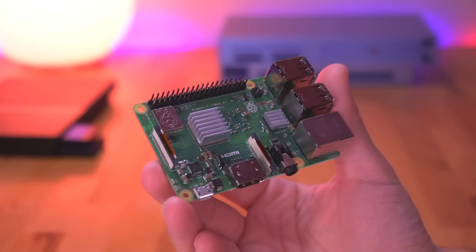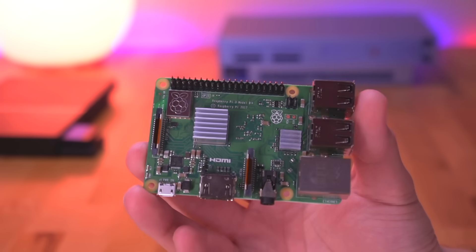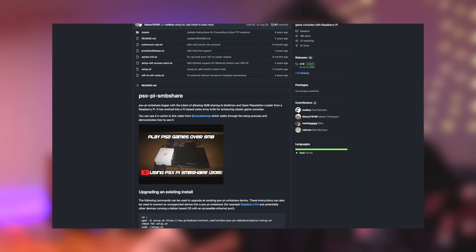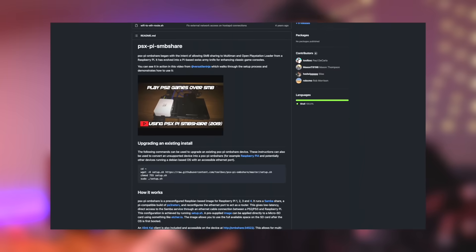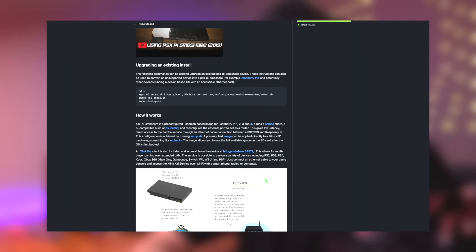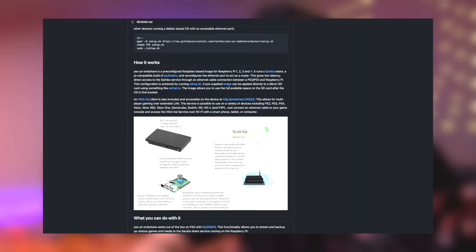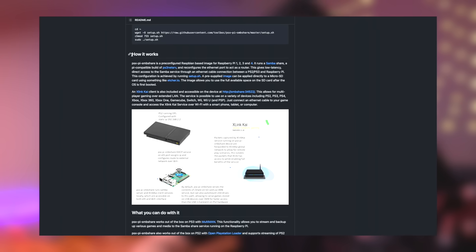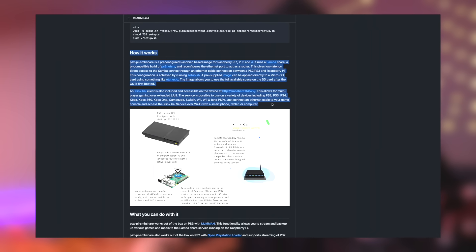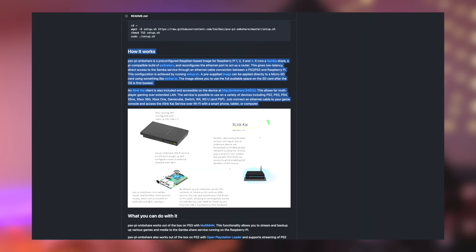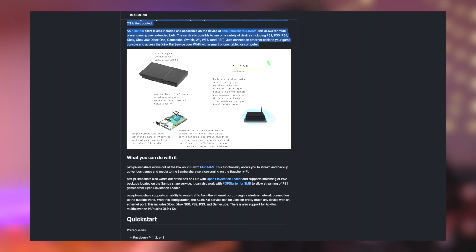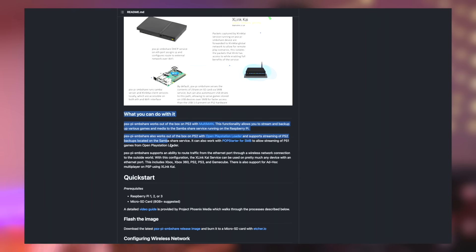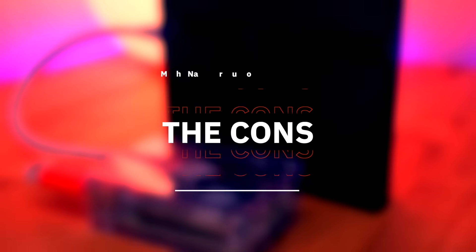And lastly, this method is easy to set up and maintain. Not only is this a great platform for playing PS2 games, but PSX to Pi SMB Share also lets you do other things, like multiplayer gaming for many PlayStation and Xbox consoles, as well as the GameCube, Wii, Wii U, and even the PSP, utilizing the integrated Xlink Kai client. This again is all explained in detail in the GitHub, which I'll have linked down below.